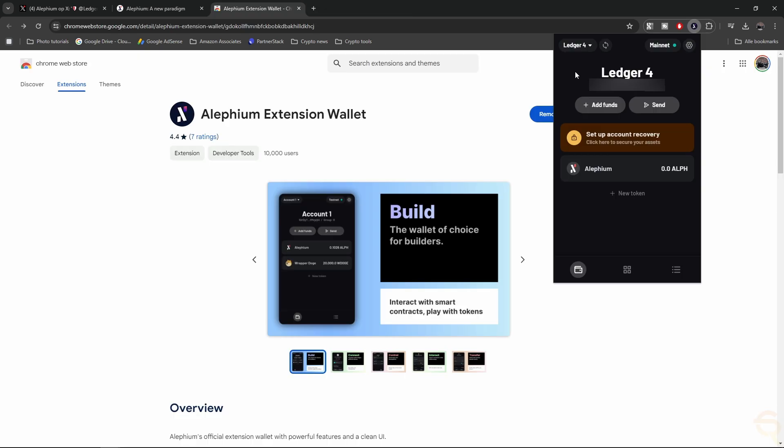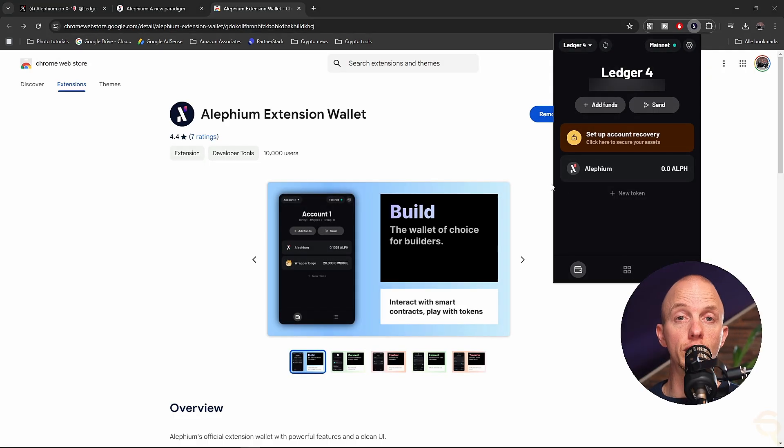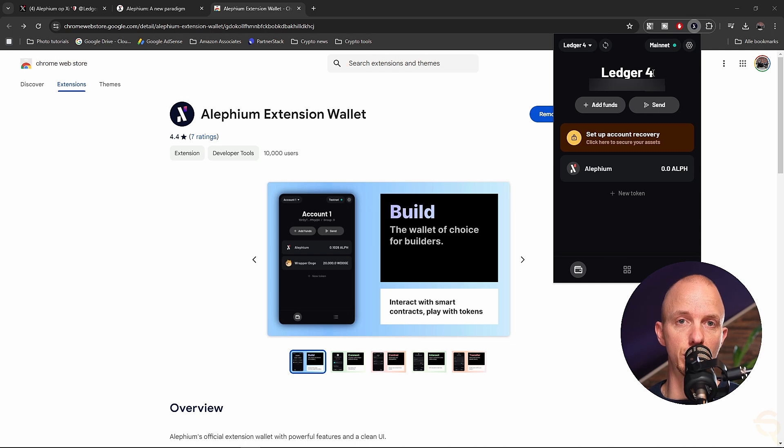And then you see your Ledger device, address, and group zero. All right, and during this tutorial, you might see this Ledger number change from two to four.